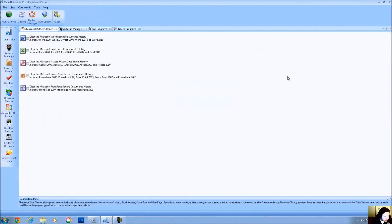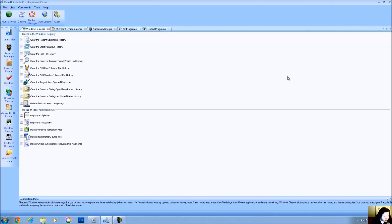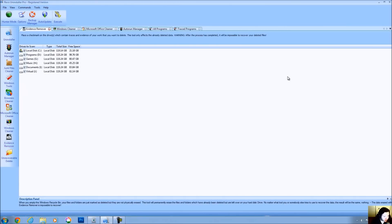There are also a number of cleaning utilities that are included with the program, ways that you can completely eliminate the document history of PowerPoint, FrontPage, Excel, and Word. There's a Windows cleaner to get rid of WordPad, recent history, etc. And you'll see these with a lot of other cleaning utilities.